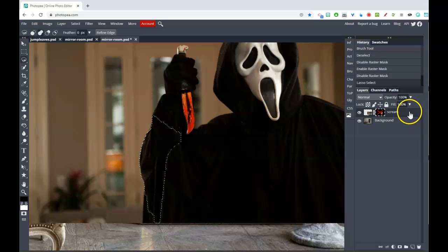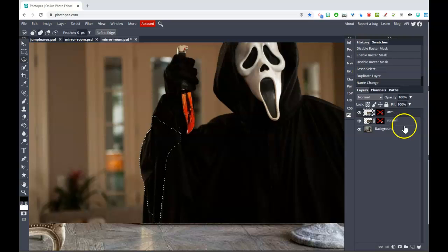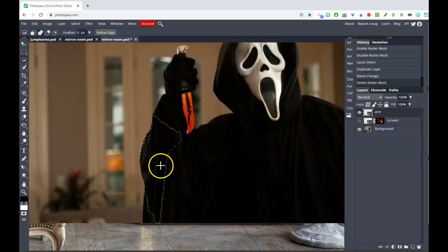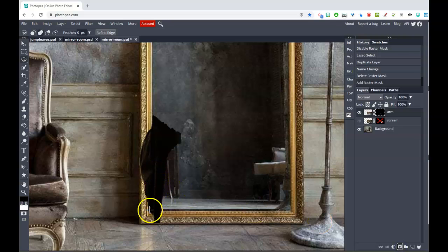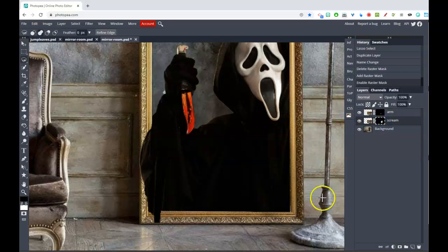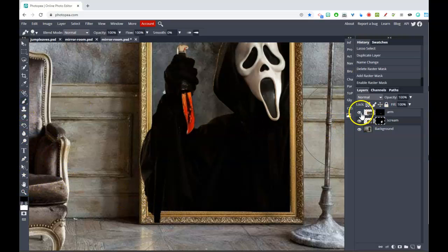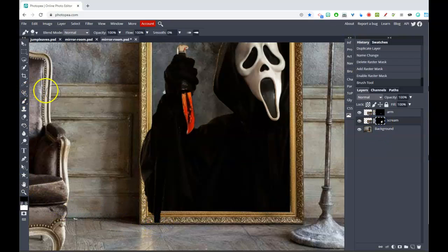Now I'll duplicate this layer by dragging it down to the New Layer button. The top copy is going to be the arm layer — turn the original off so we're not confused. Delete the mask on the copy, then with the arm selection active, add a new mask so just the little arm piece shows. I'll need to paint the bottom part out. Enable the original layer and turn it on. Then take a black paintbrush on the arm layer and paint out the part I don't want hanging out — making sure you're on the right layer.